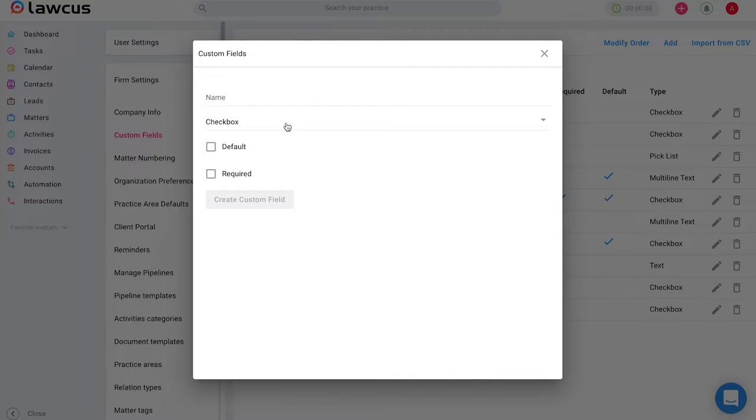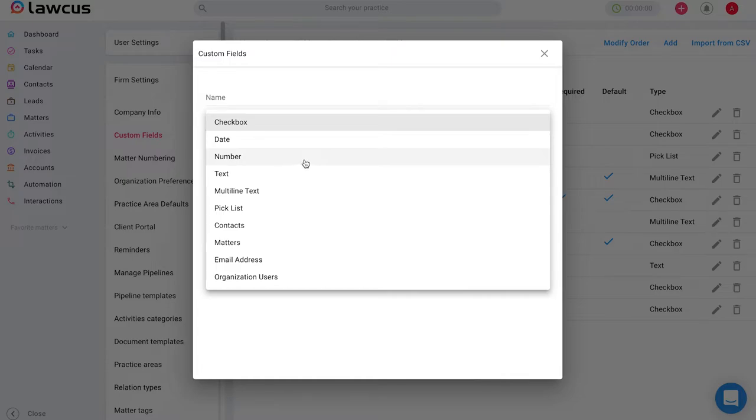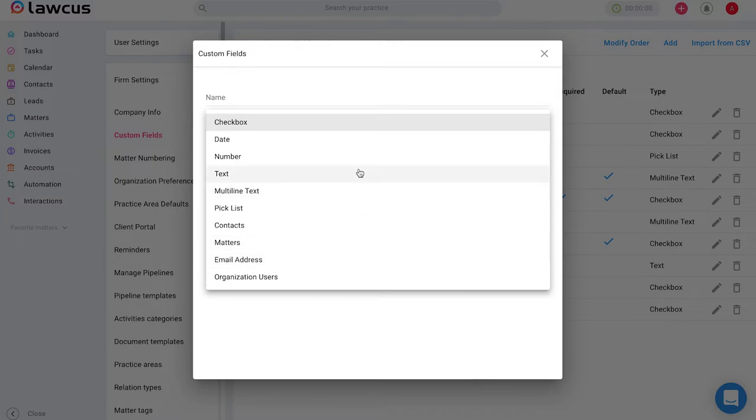You also have the ability to choose from checkboxes, adding a date box, asking for a specific number or text that you might need, asking for contact information. You can also give them a pick list option to select from multiple options as well as request email addresses or any other information that you might need from that client.